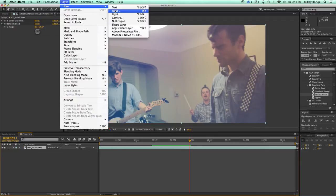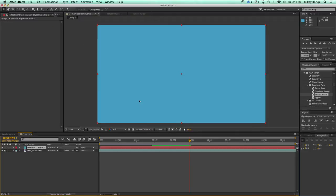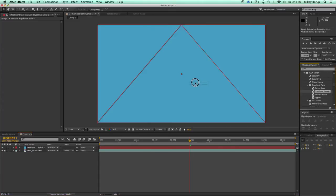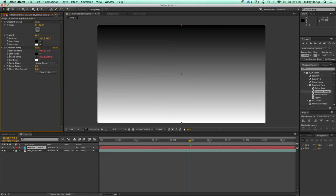The next one I want to show you, I'm going to apply it to a new solid layer, is the Gradient Sweep. If you've ever used the Gradient Filter before in After Effects, it's not very easy to control. We have the Gradient Sweep, and what it does is it's a controller for the Gradient Ramp.